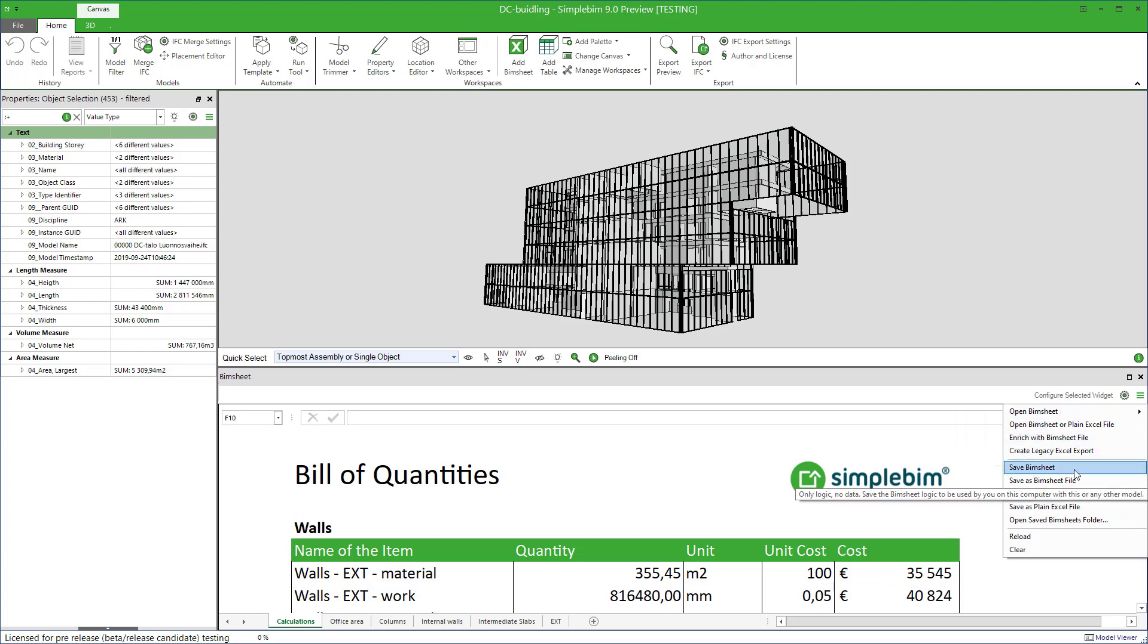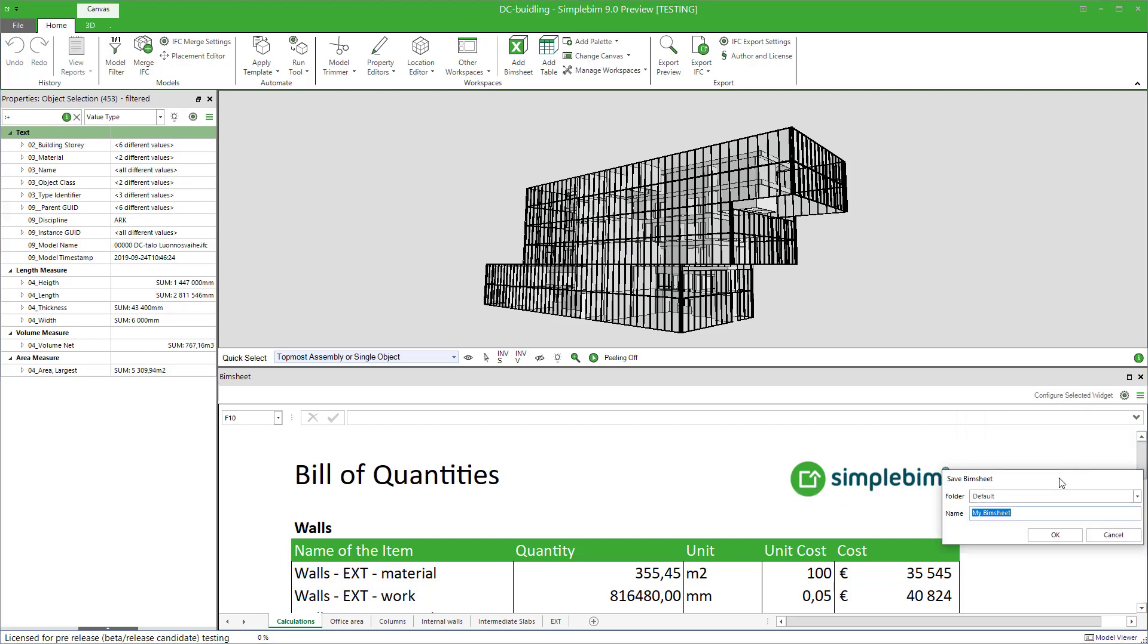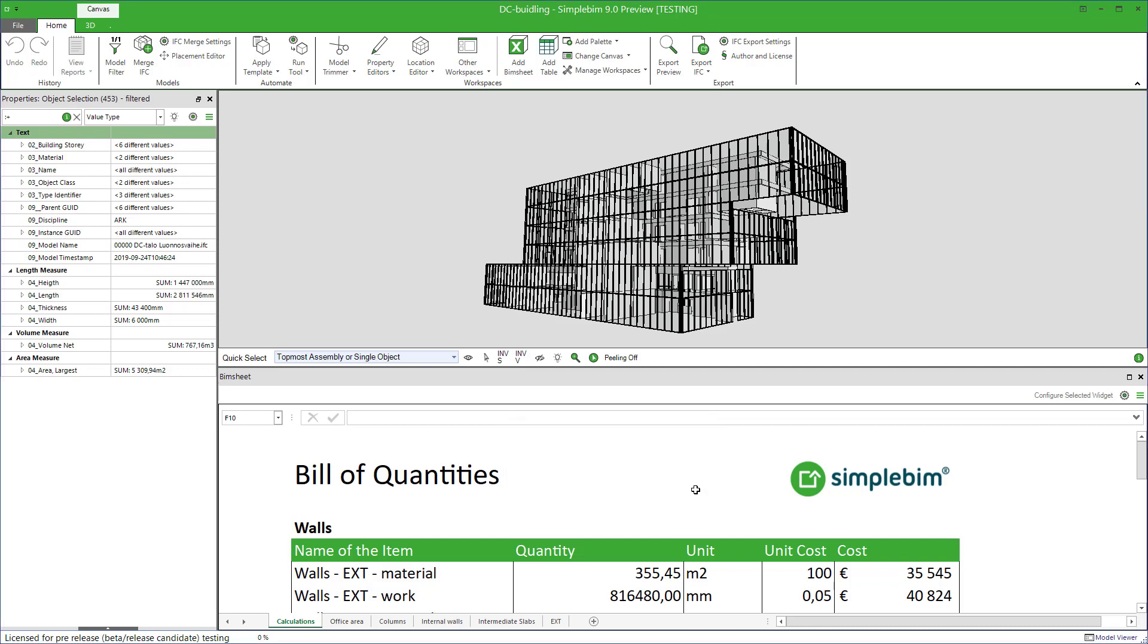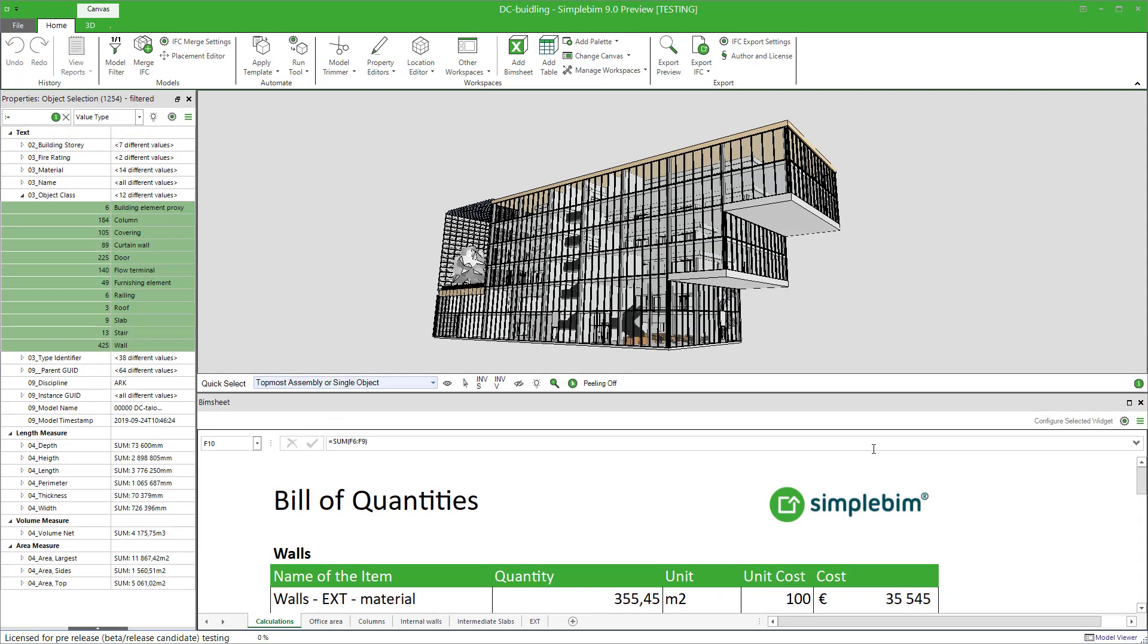Next time you save a BIMsheet, you can either use this folder from the dropdown or create a new folder. Whenever you give a new folder name, a new folder is created. This is a great way to keep your BIMsheets organized. You can have folders for different kinds of BIMsheets or for each project, however you see fit.